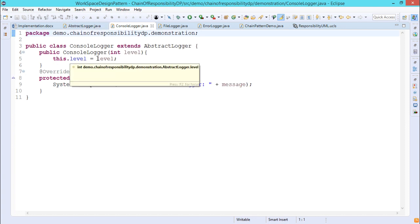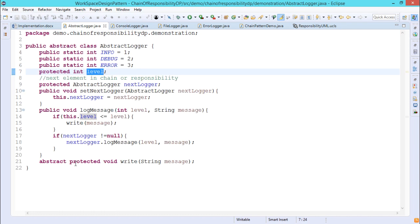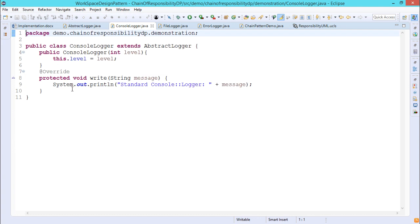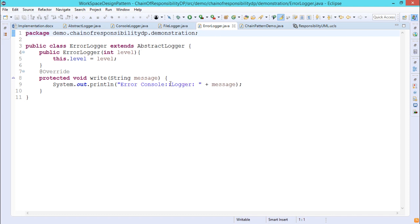The write method, which was declared as abstract protected void write(String message) in AbstractLogger, gets overridden here. In ConsoleLogger, the write method body prints a standard console request statement concatenated with the message. Similarly, FileLogger has the same structure but prints "File::Logger: " concatenated with the message. ErrorLogger also has the same structure but prints "Error Console::Logger: " concatenated with the message.